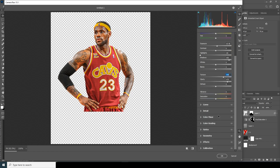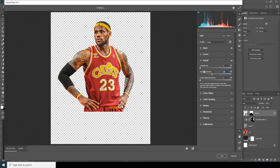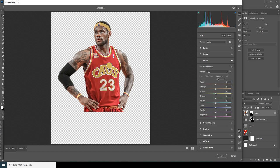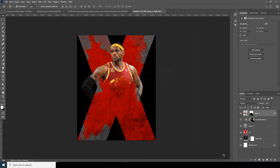Go to the Detail tab, increase Color Noise Reduction, increase Sharpening, and increase Noise Reduction. Then go to the Color Mixture tab and drop down the saturation for Orange and Yellow. Drop down the Luminance a little bit, and from the Hue make it a little darker. Then click OK.